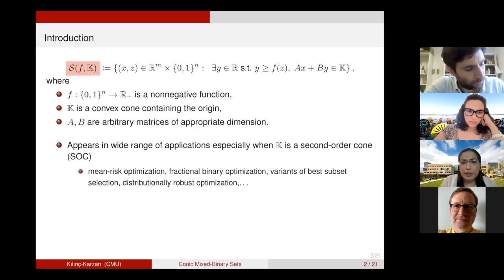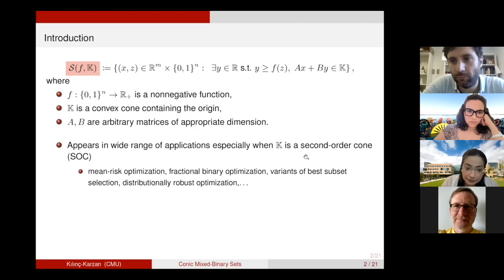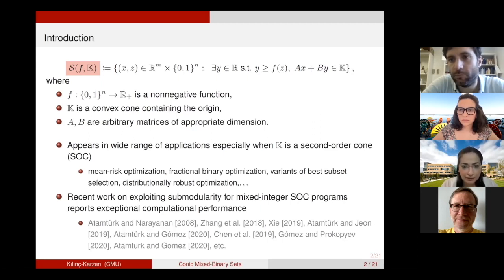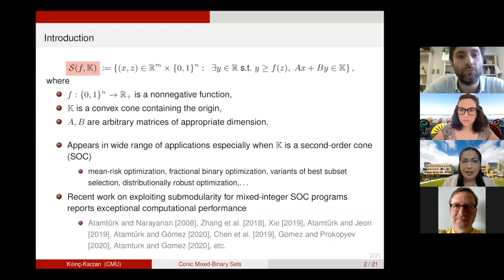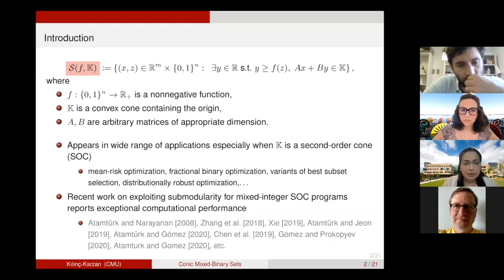Why do we care about this particular set? We have noticed that this set appears in a wide range of applications, especially when K is taken as a second-order cone. In particular, it pops up in mean-risk optimization, fractional binary optimization, and so forth. A very recent line of work has shown that exploiting a submodular structure on function F leads to great computational results. All of these papers, in vastly different applications, show that a set of this form appears, and when you exploit submodular structure related to function F, you get great computational results.